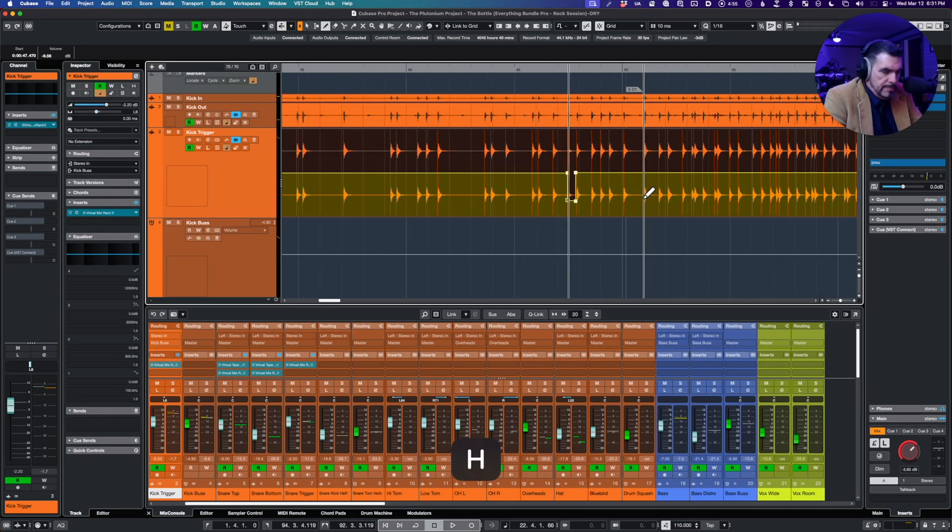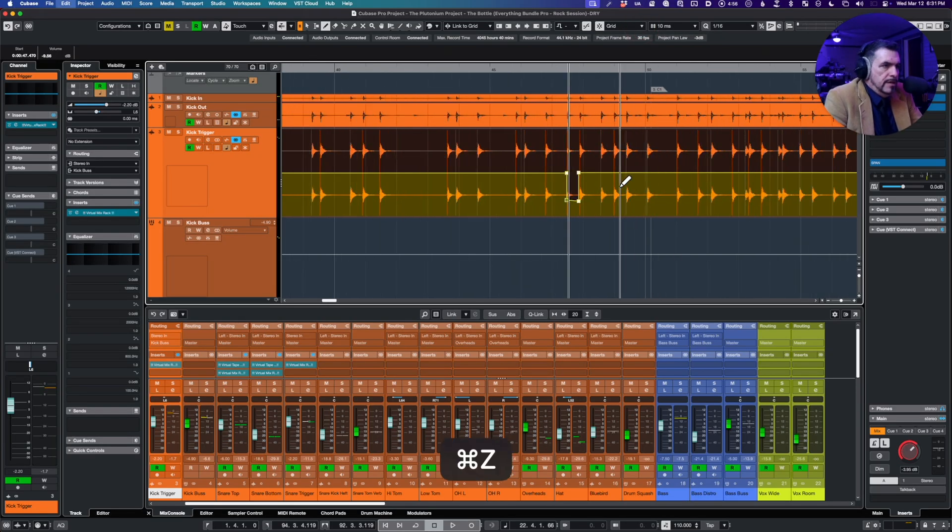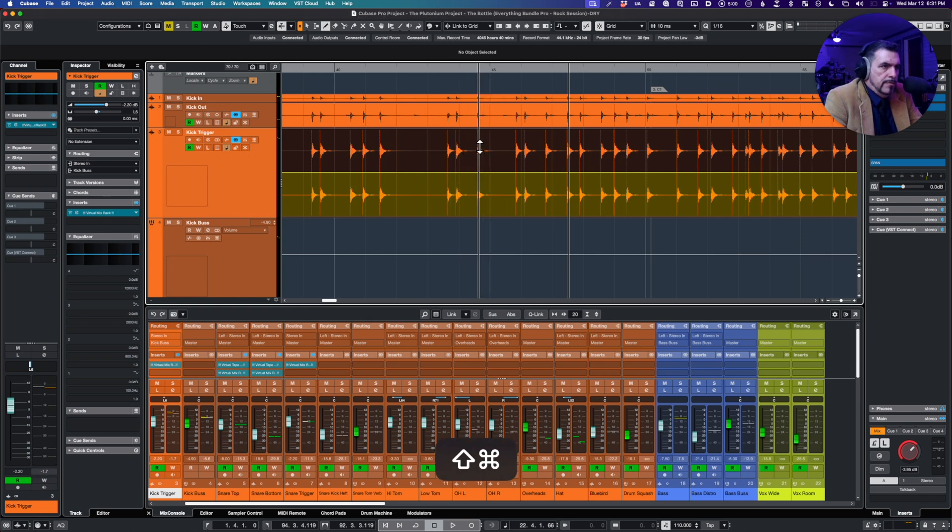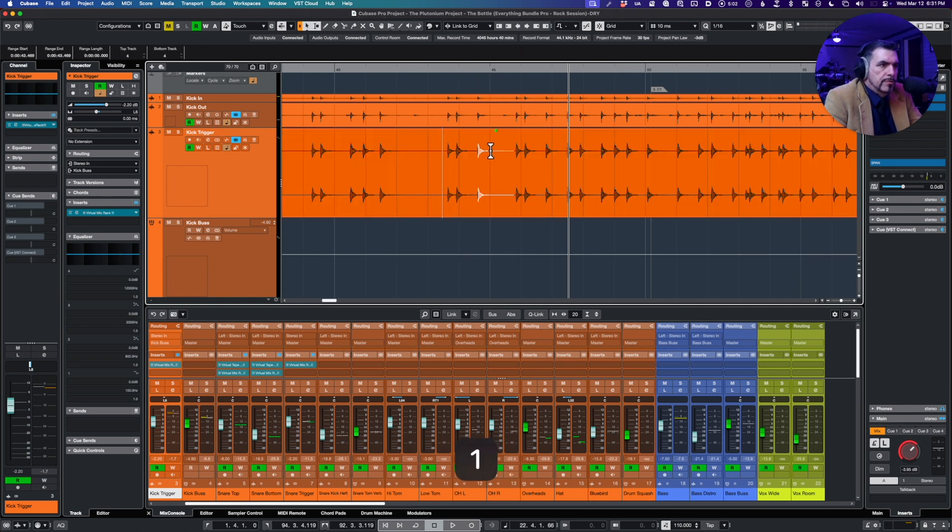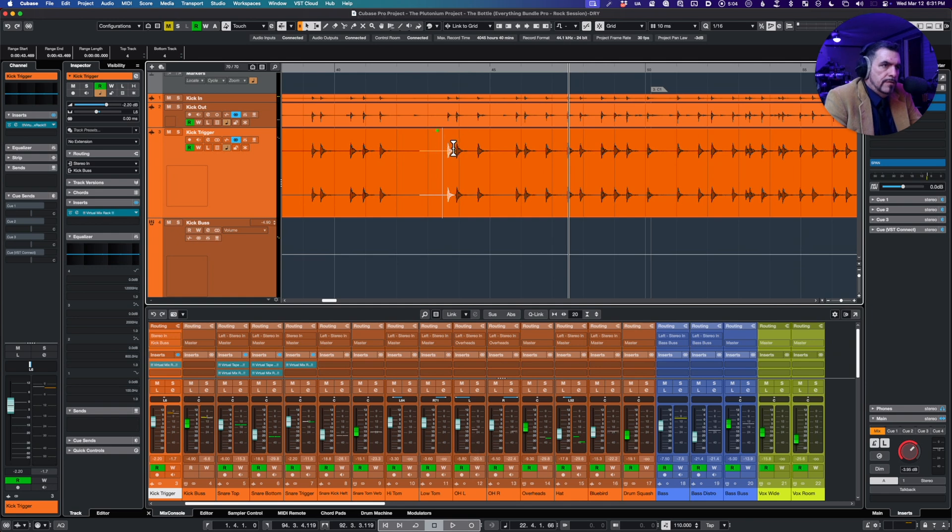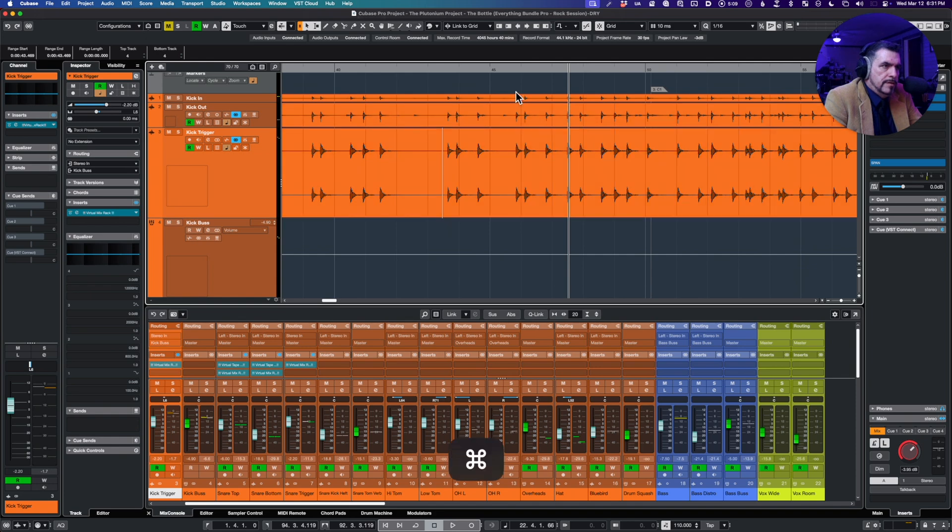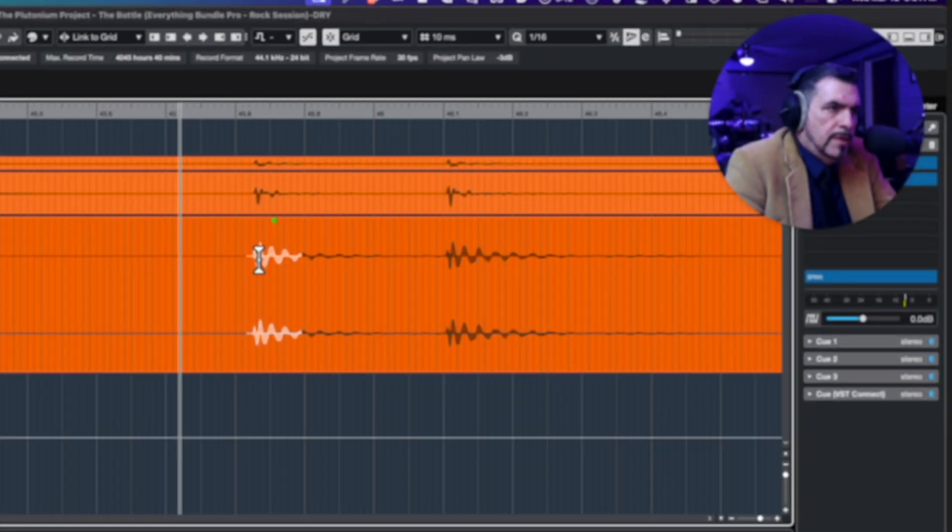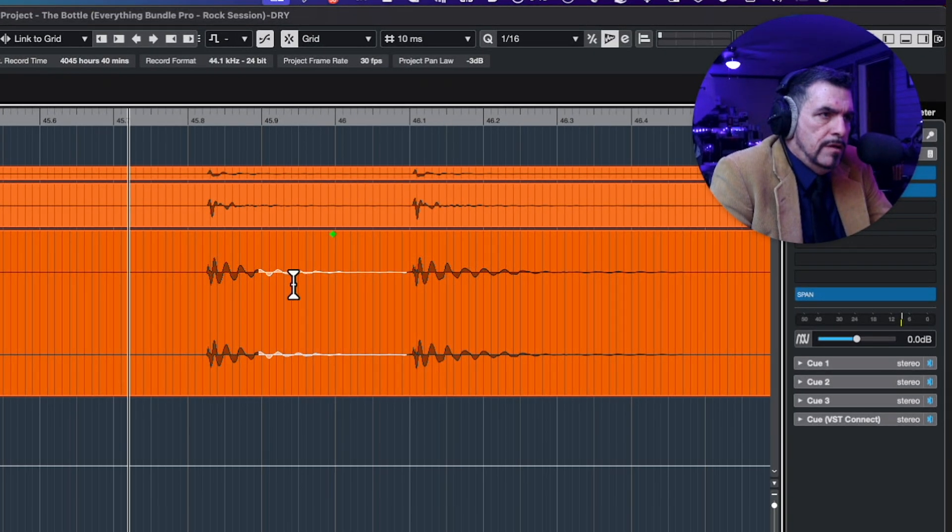So consider this maybe a little beta. It doesn't work when I'm in the pencil tool, so I've got to be on select tool or range. You can see it's not quite... look at that. So let's zoom in a bit. It's not making those into one unit.